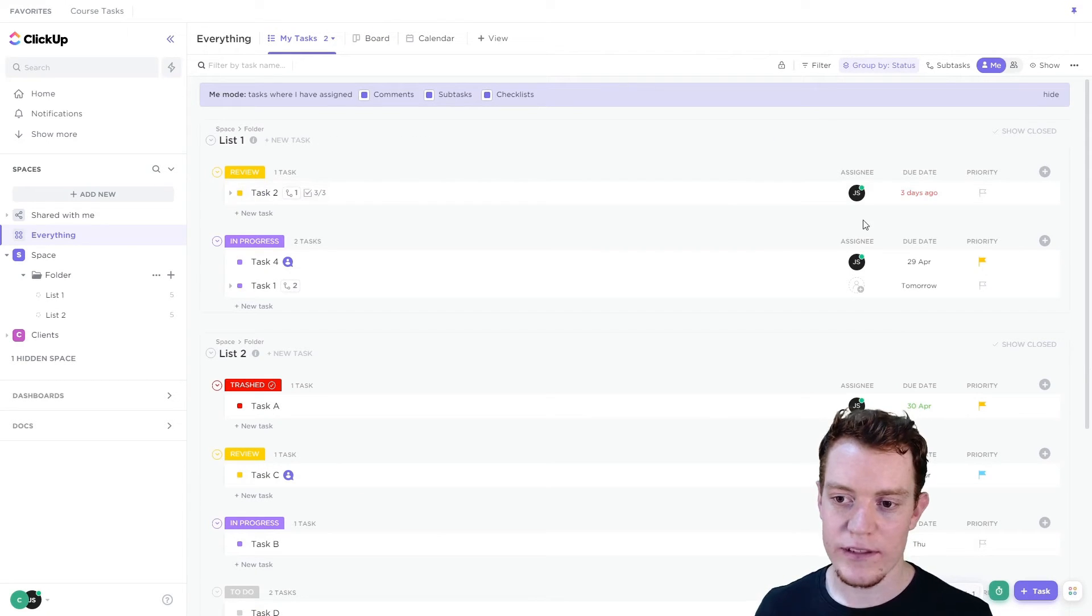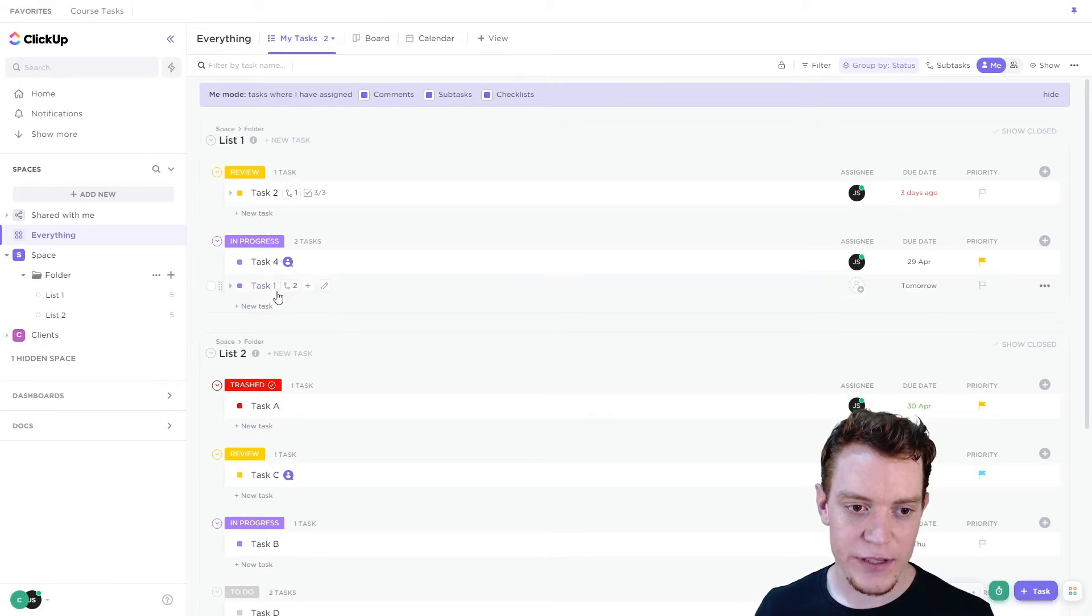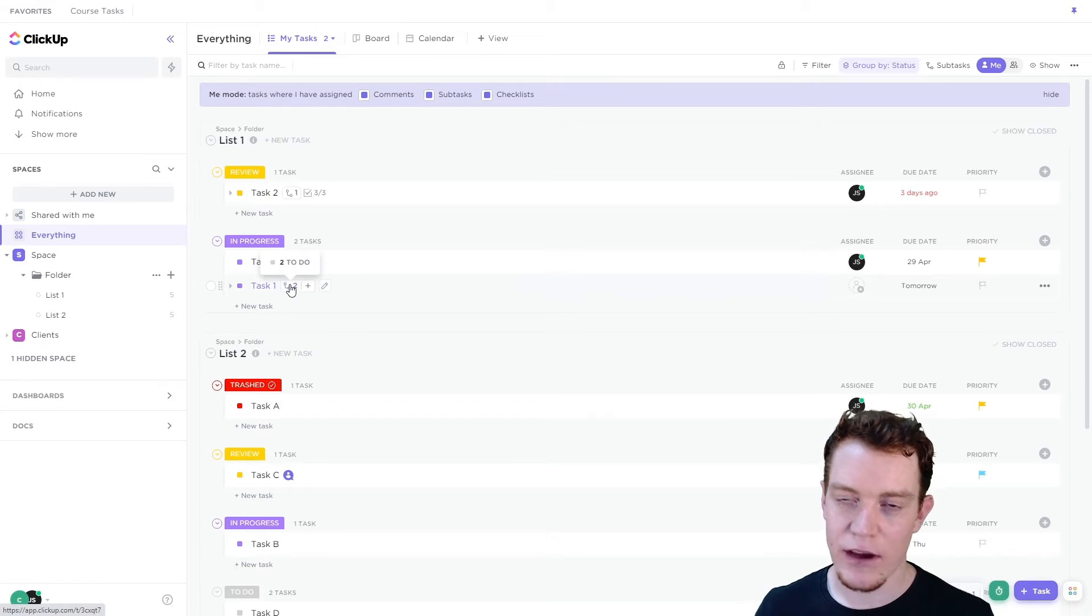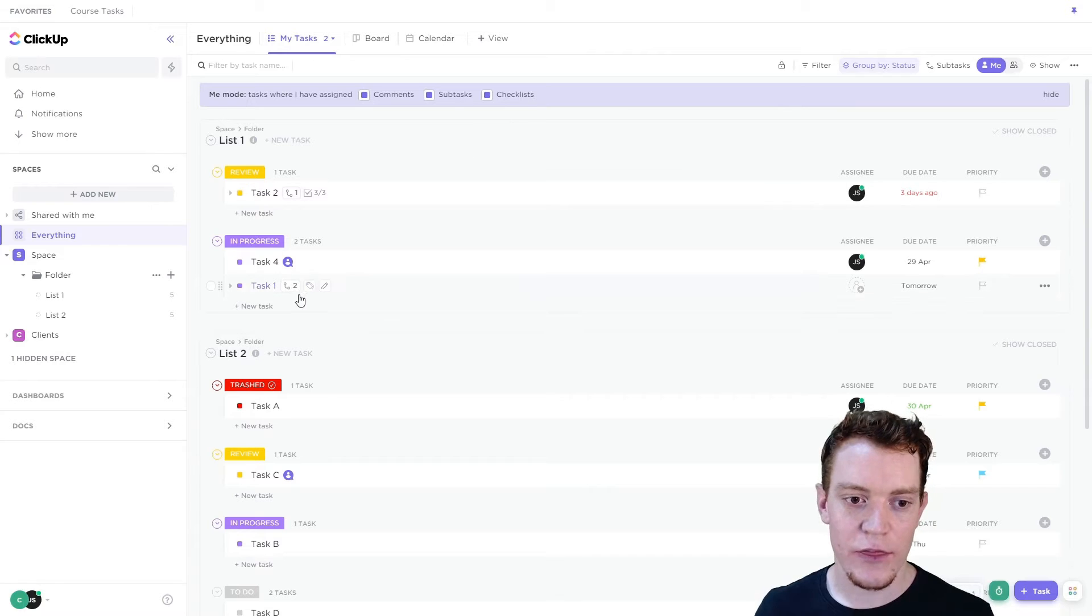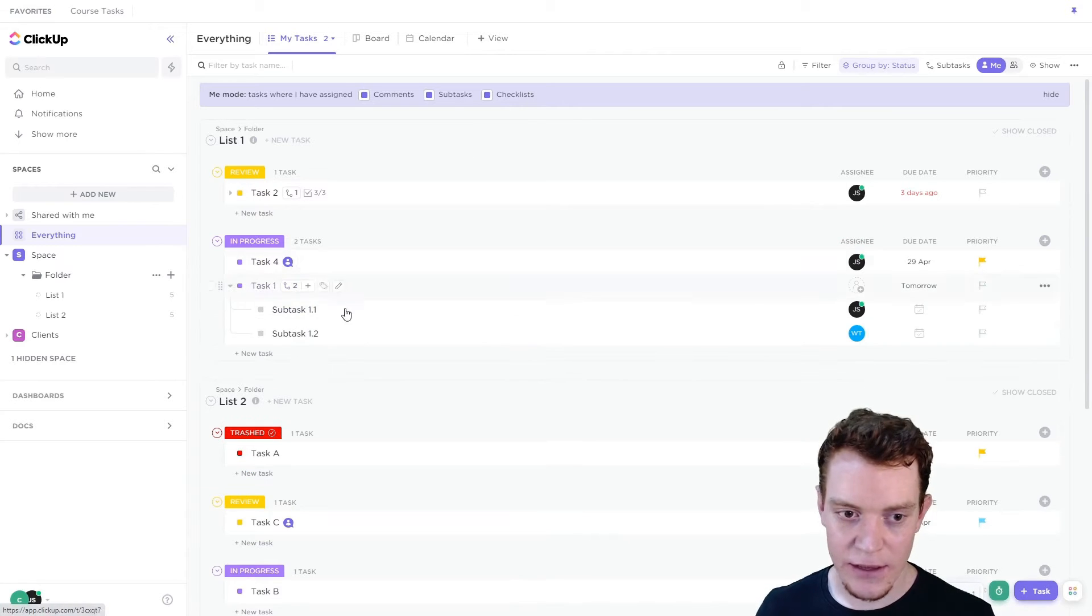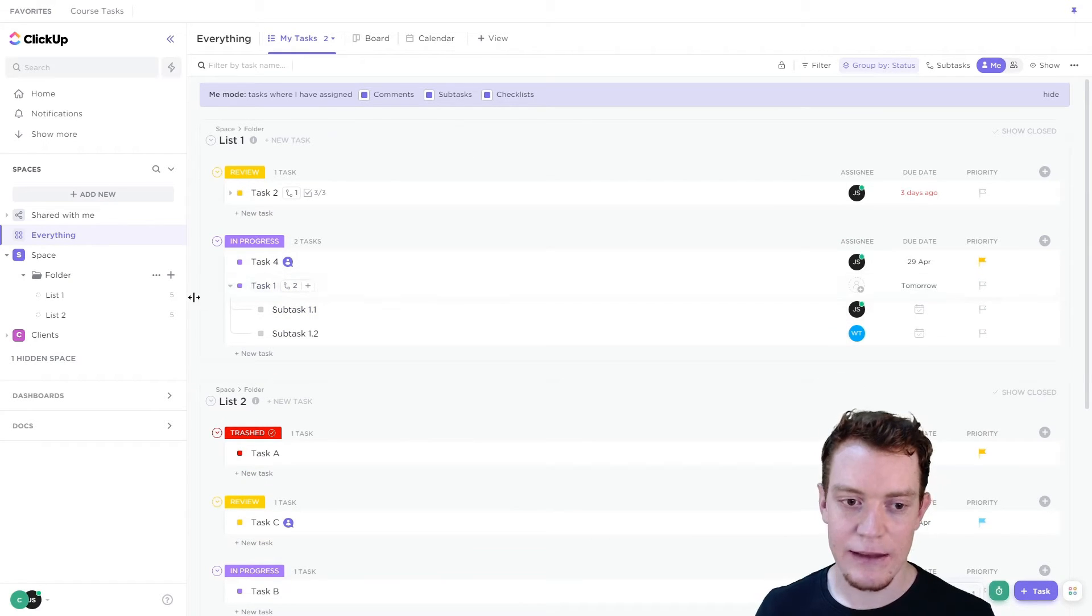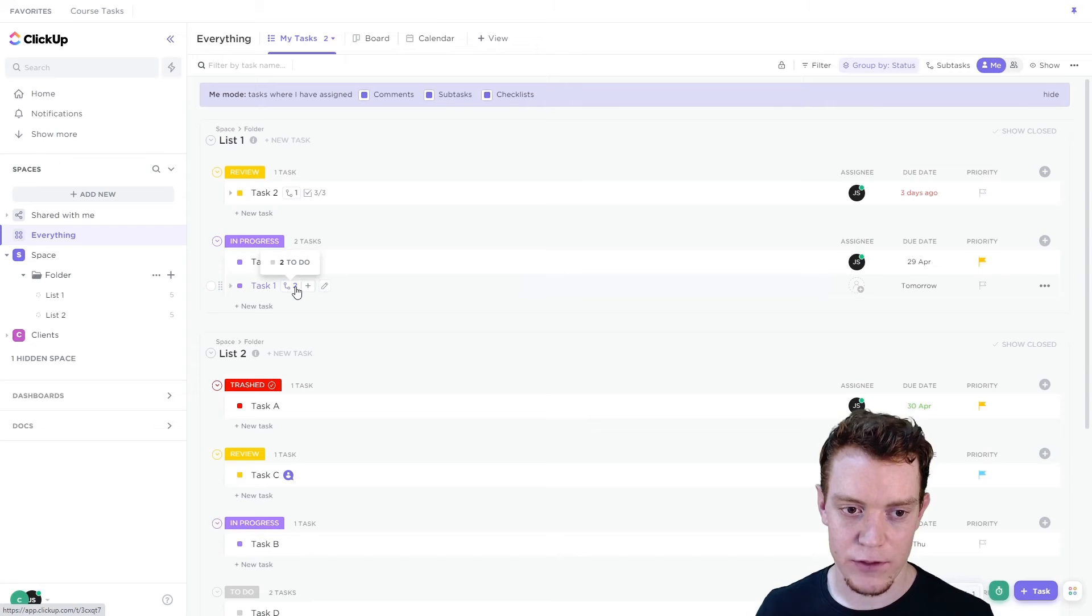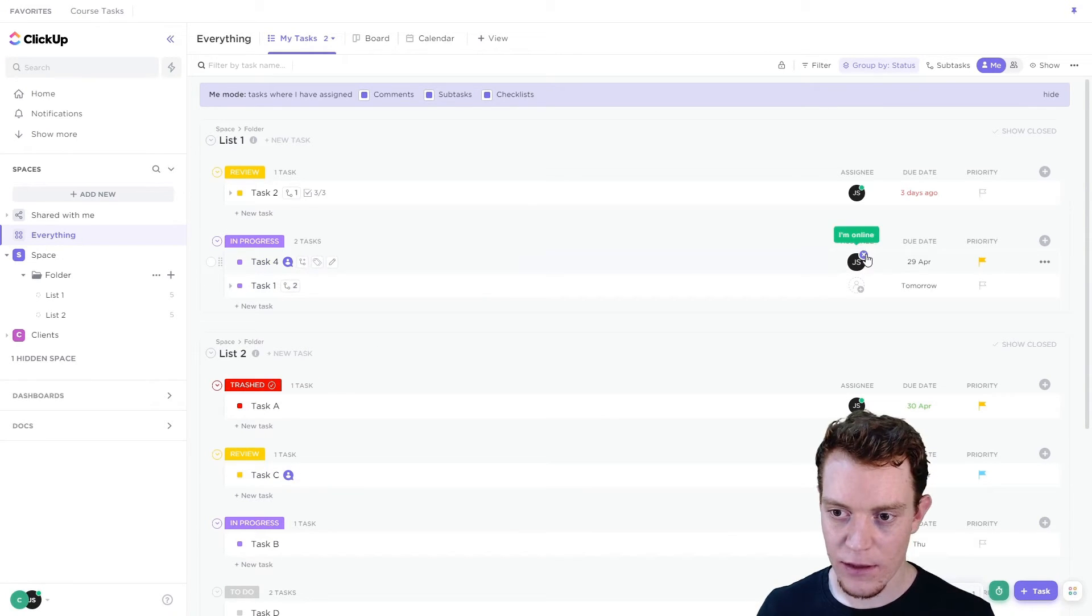So here we can see all the tasks that are assigned to me. We also see tasks that have other items like comments, subtasks, and checklists that are assigned to me. So this task has a subtask that's assigned to me, even though the task itself is not.